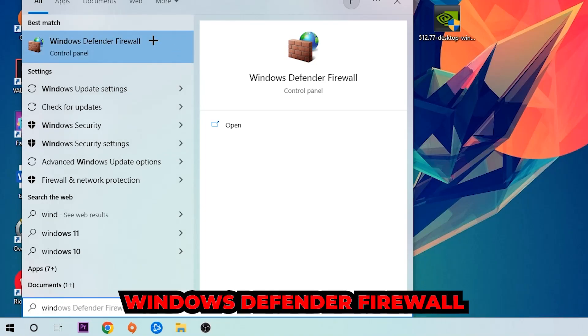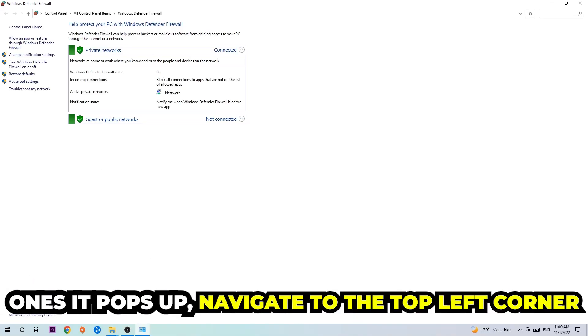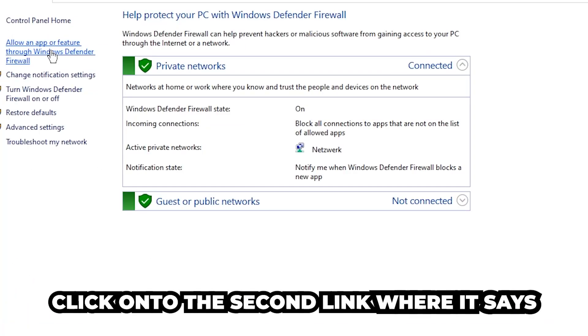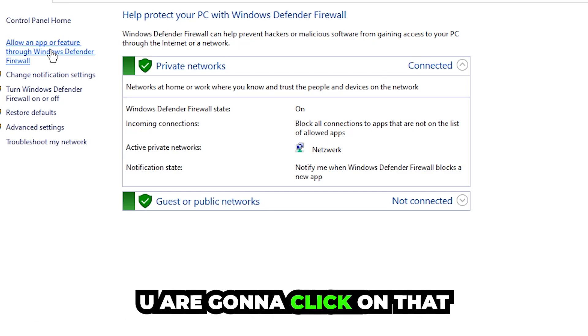click Windows Defender Firewall. Just simply hit enter or left click it. Once it pops up, navigate to the top left corner and click into the second link where it says 'Allow an app or feature through Windows Defender Firewall.' You're going to click on that and once this tab pops up, navigate to the right-hand side and click onto